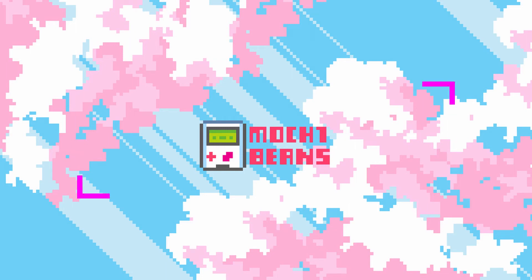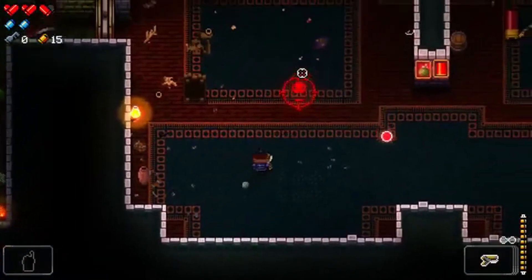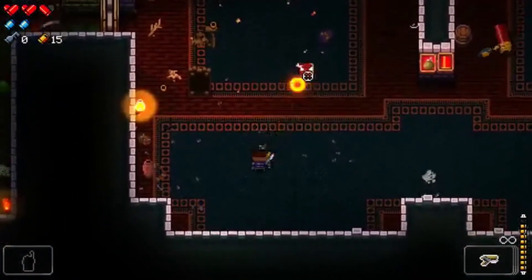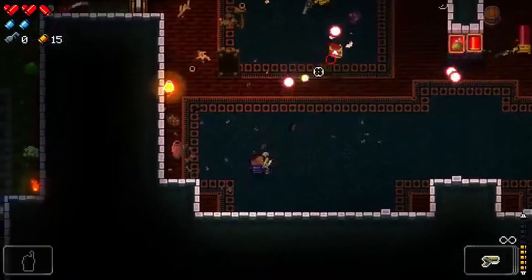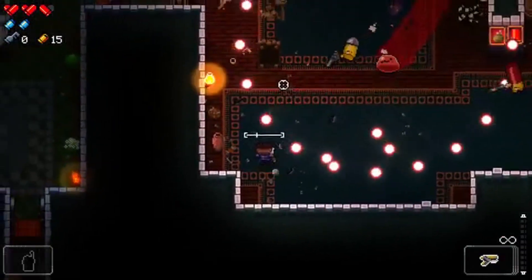Hi guys, and welcome to the introduction video for the upcoming tutorial series, where we teach you how to make a video game in GameMaker Studio 2. We'll guide you through making a dungeon crawler based on the chaotic sub-genre of shooters known as Bullet Hells. These include games such as Enter the Gungeon and Just Shapes and Beats.